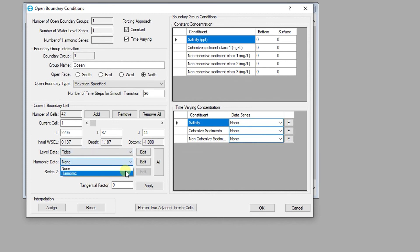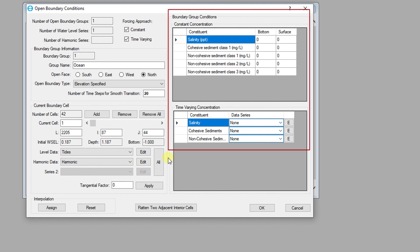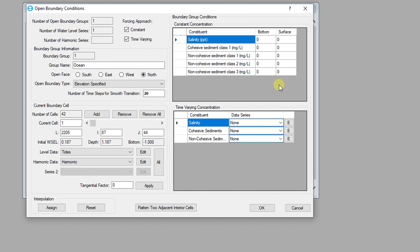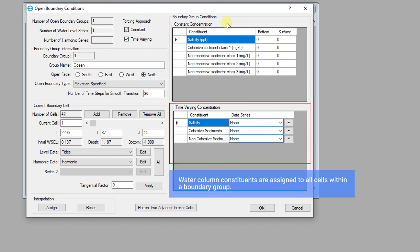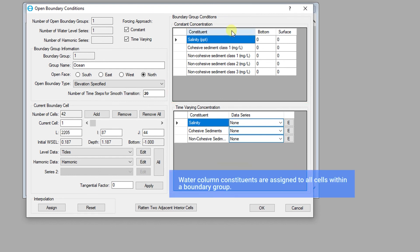Linkages for different modules of the model can be made in this dialog as well. In the boundary group conditions, the user can specify constant concentrations or time varying concentrations, depending on the modules being used.